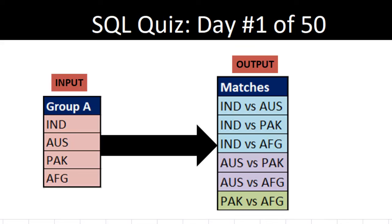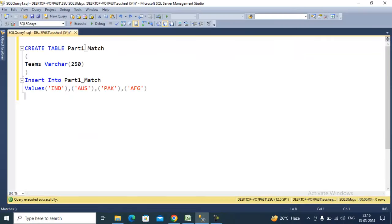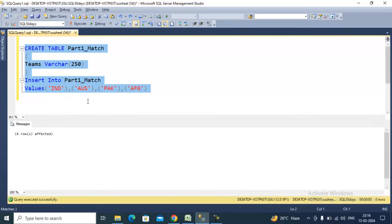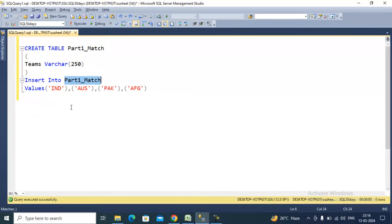Let's go to SQL Server and try to see this in practice. I'm going to create a table with these four countries. Let me execute this script for creating the table and inserting the data, then select the table to verify the data.